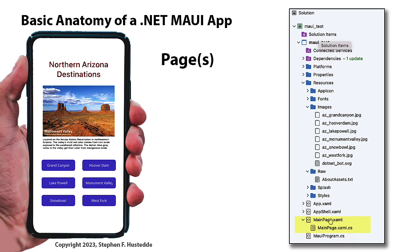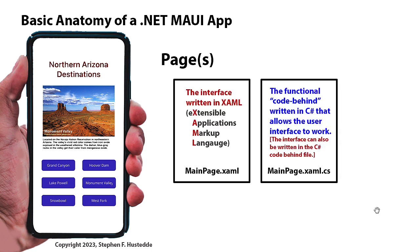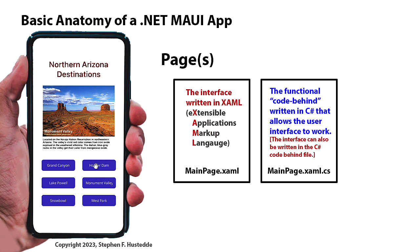Each page would have a XAML component and a CS component. And so the interface is written in XAML. It stands for Extensible Application Markup Language. It's very similar to creating HTML web pages. We use tags for each of the objects and add some attributes in. So to get this interface we see here is done in XAML. But to make the interface work, when I click on Hoover Dam to have it show a picture of Hoover Dam and the caption here, that is done in the C Sharp code behind, which in this case is mainpage.xaml.cs.